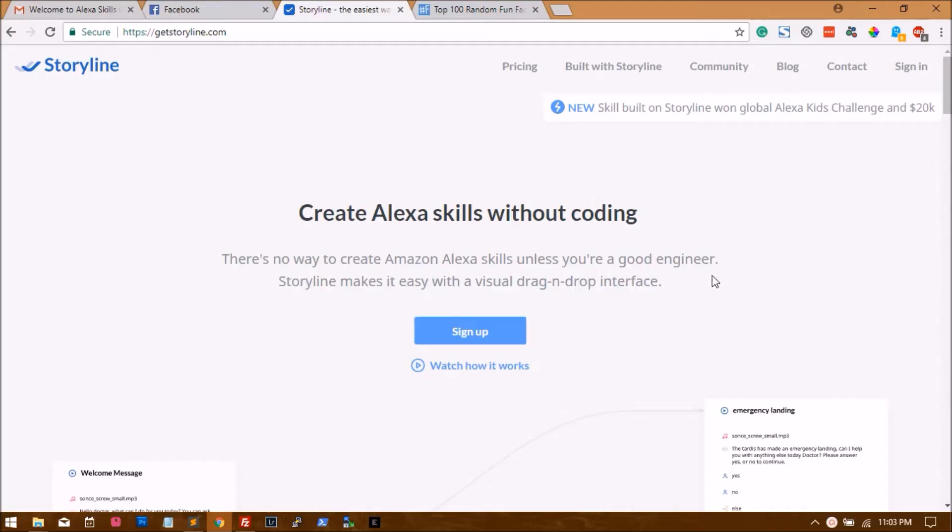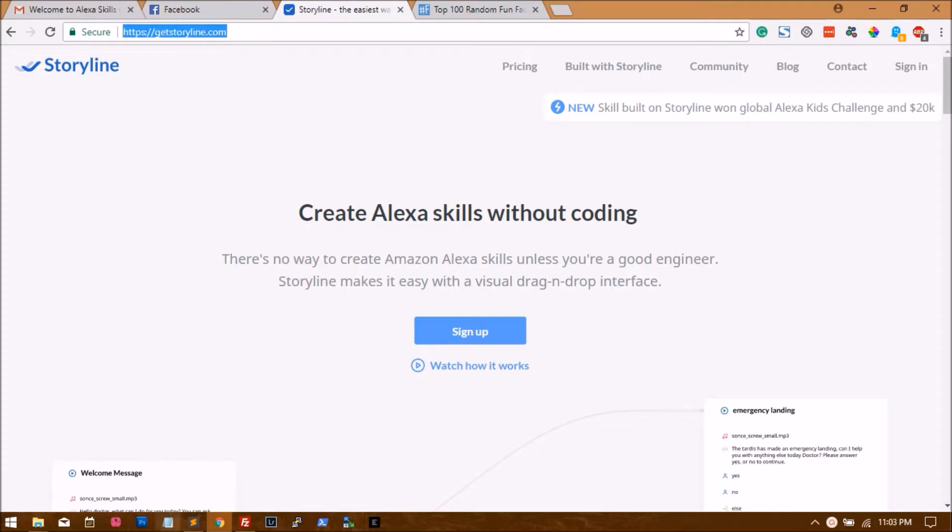Hey guys, this tutorial will be about creating an Alexa skill without coding at all using this tool called Storyline. I will teach you how to build a fact skill and show you how to deploy this on the Amazon skill store.